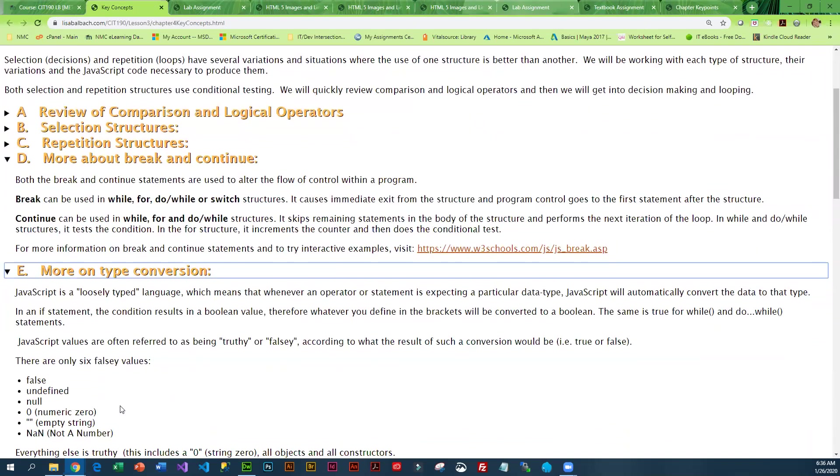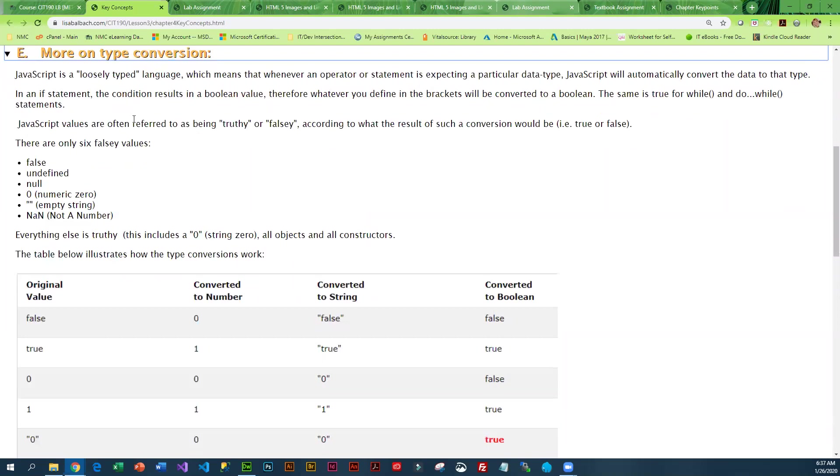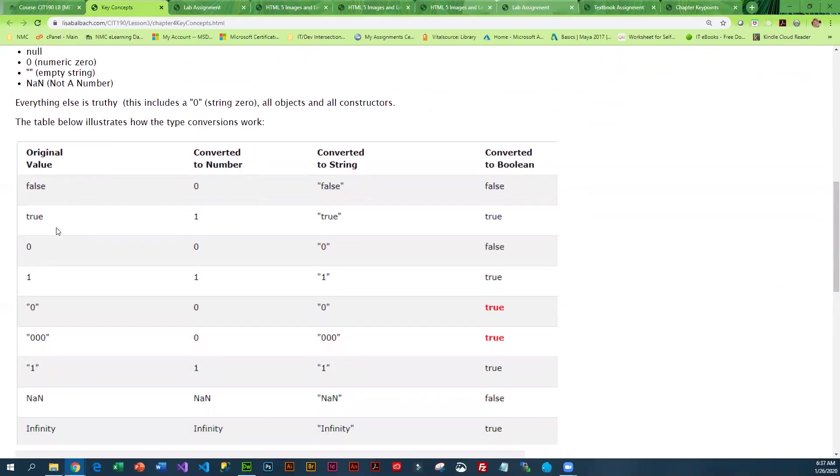Then we get into type conversions. This is probably the more confusing area in JavaScript because it's a loosely typed language, so things are never a hundred percent truthful or false. They are truthy or falsy, which is kind of weird. But if you look at this table...